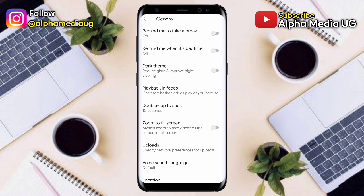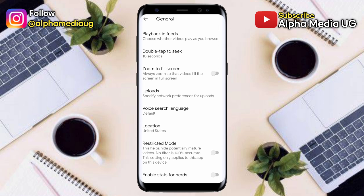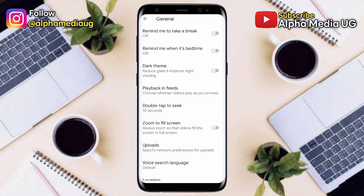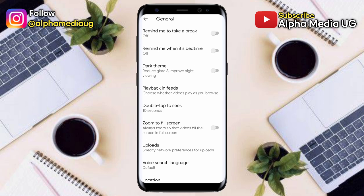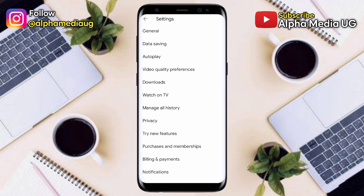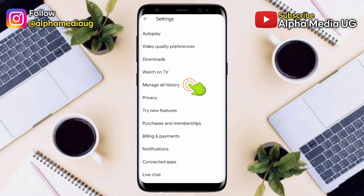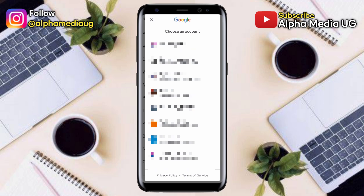Previously, this option used to be available here where you would be able to clear the search and watch history directly under the General option. But as of now it has been shifted, so under Settings you select Manage All History — that's where you can find that option. When you click that, it will redirect you to select your Google account associated to YouTube.